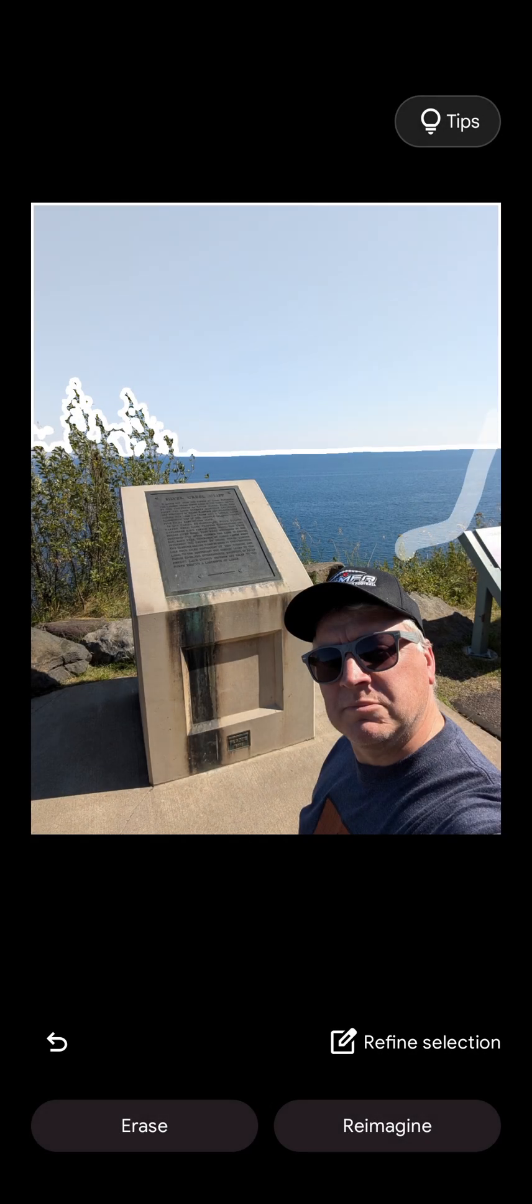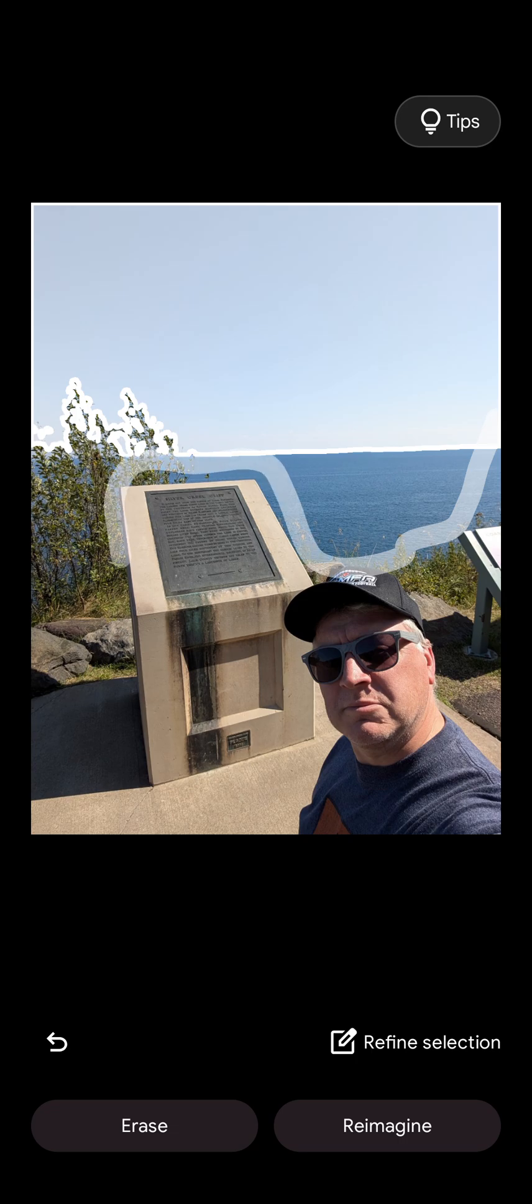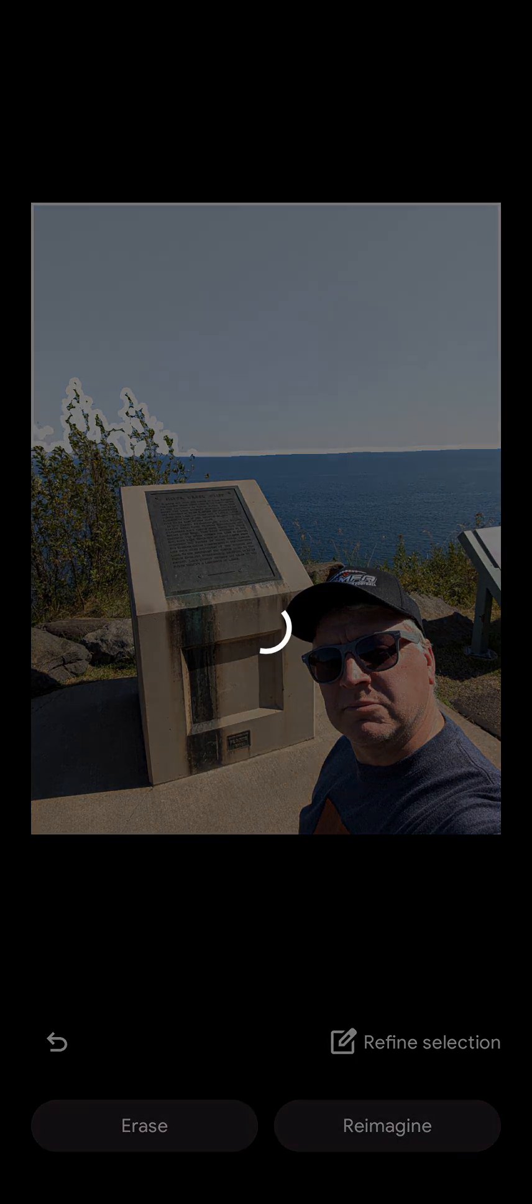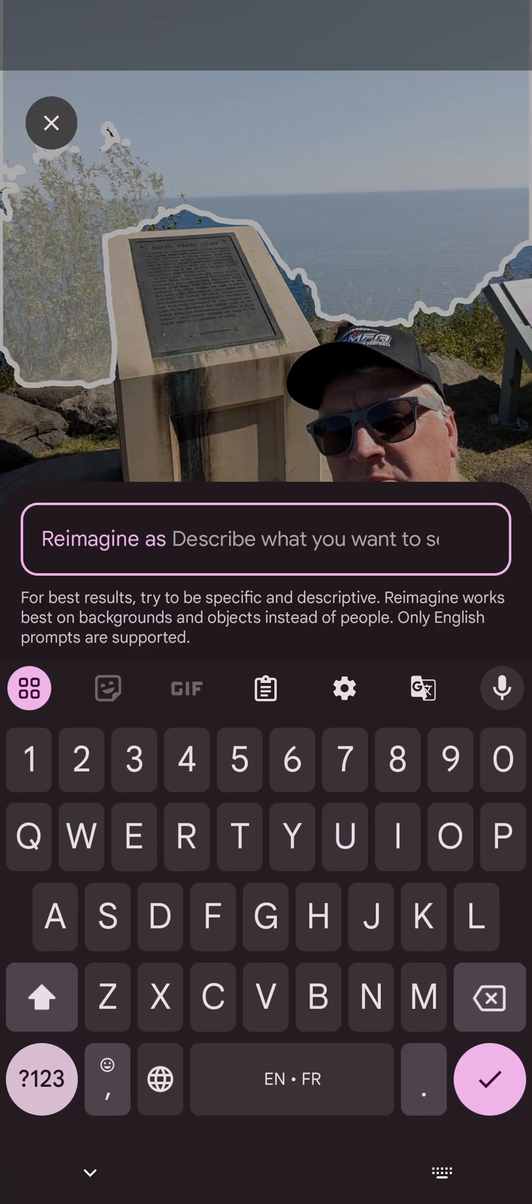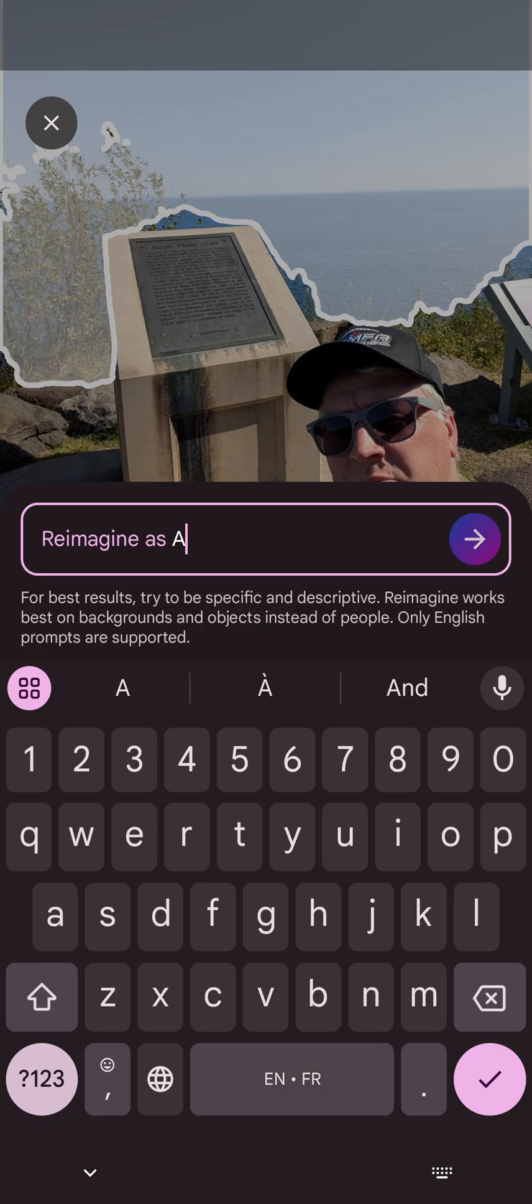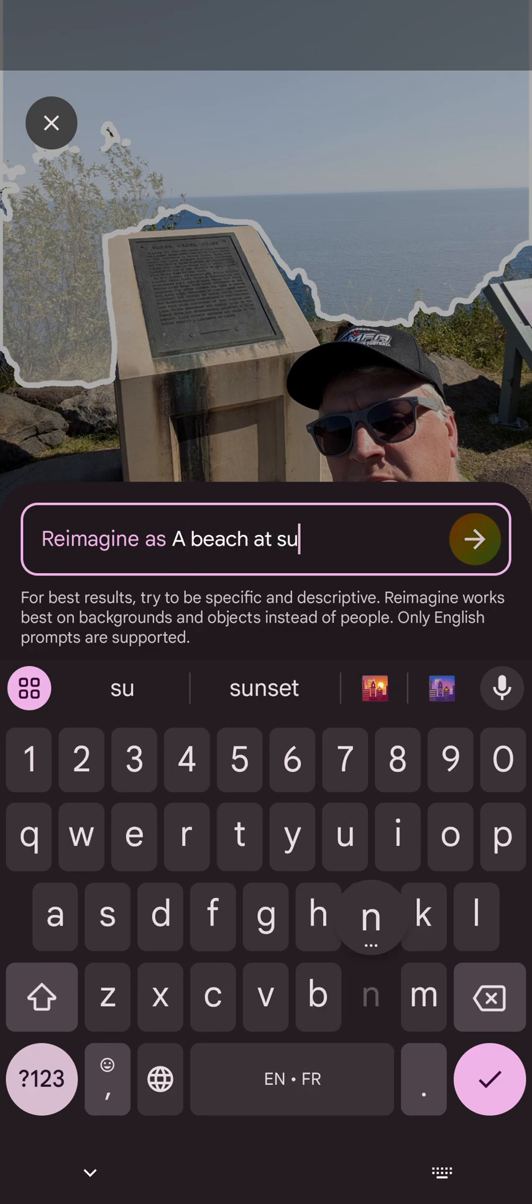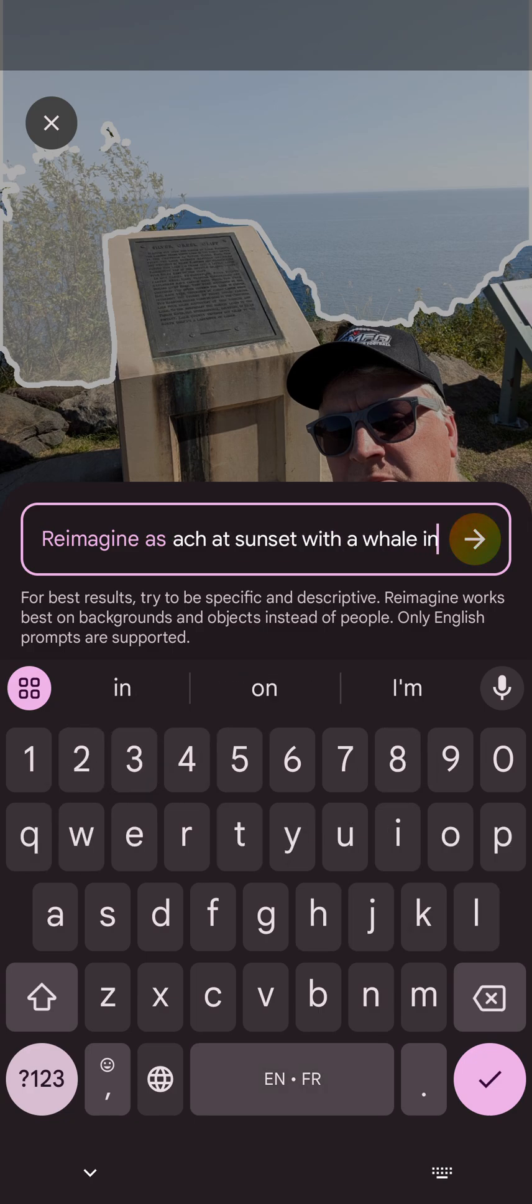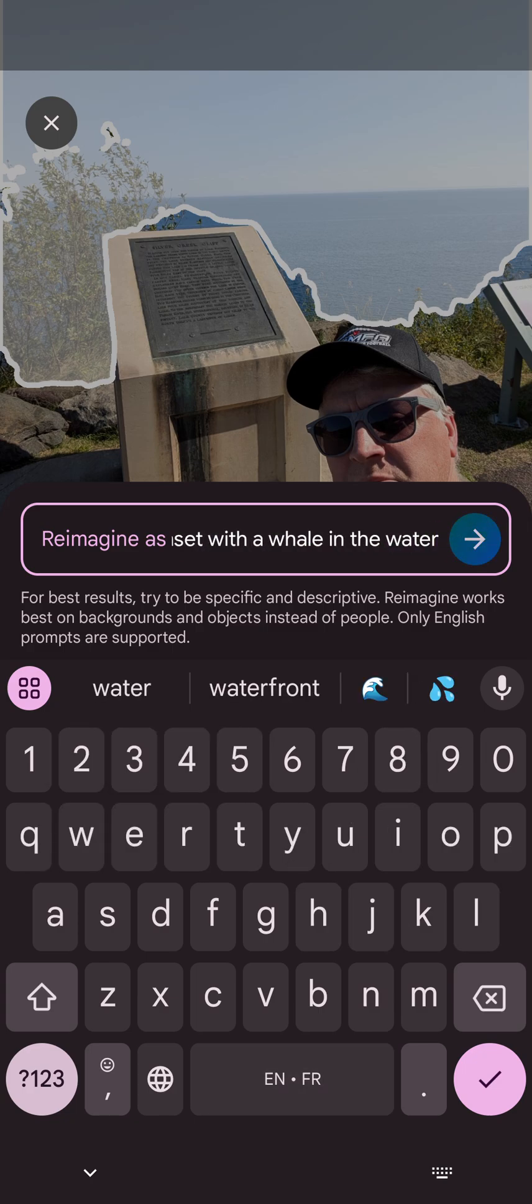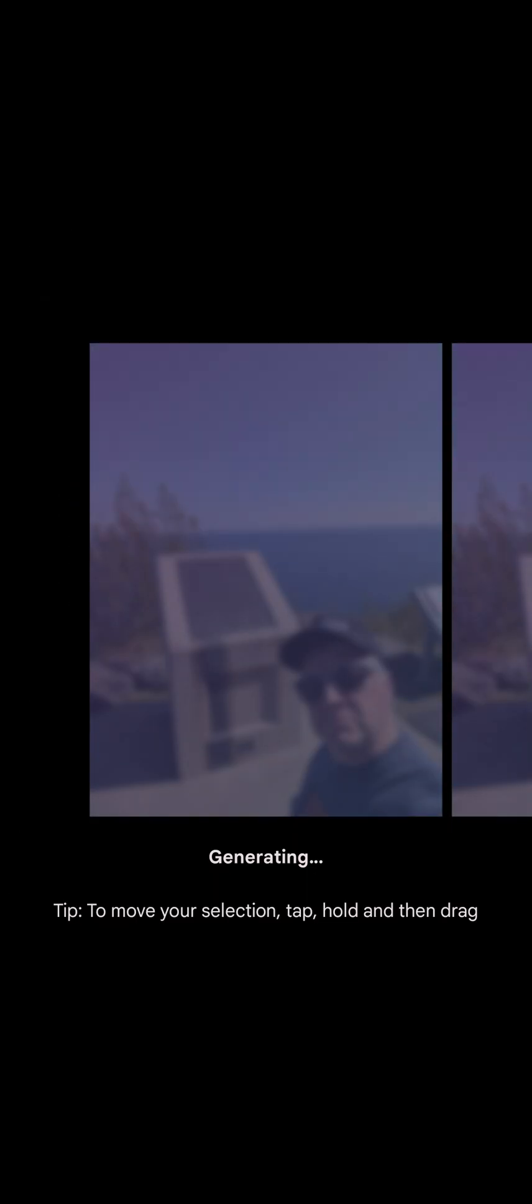Again, let's take a look at what if I want this area to be reimagined as a beach at sunset with a whale in the water.